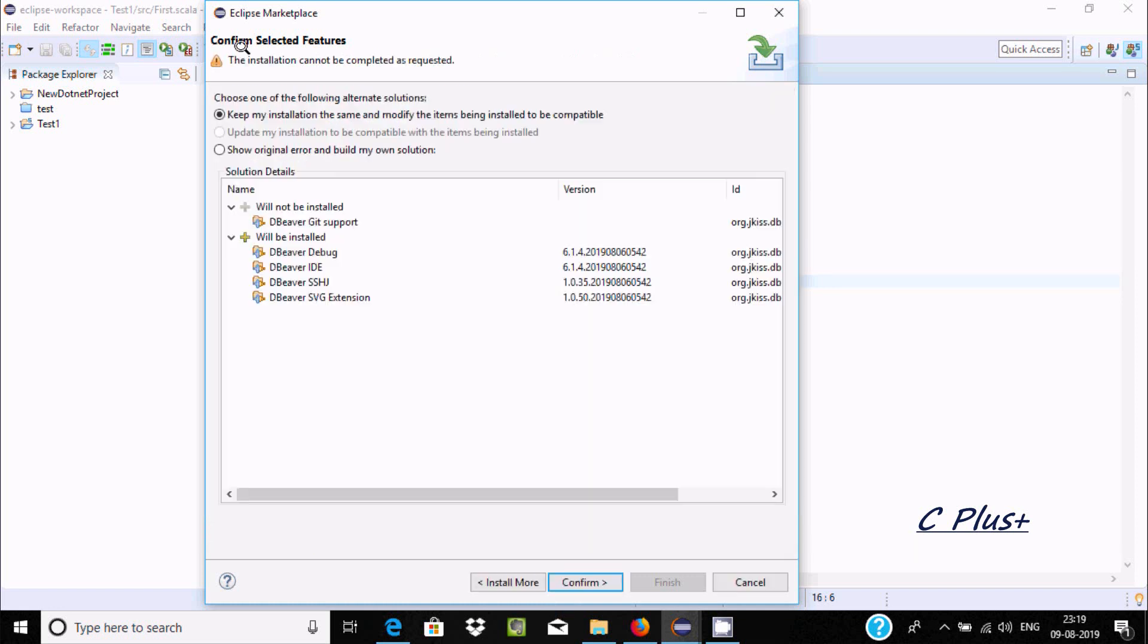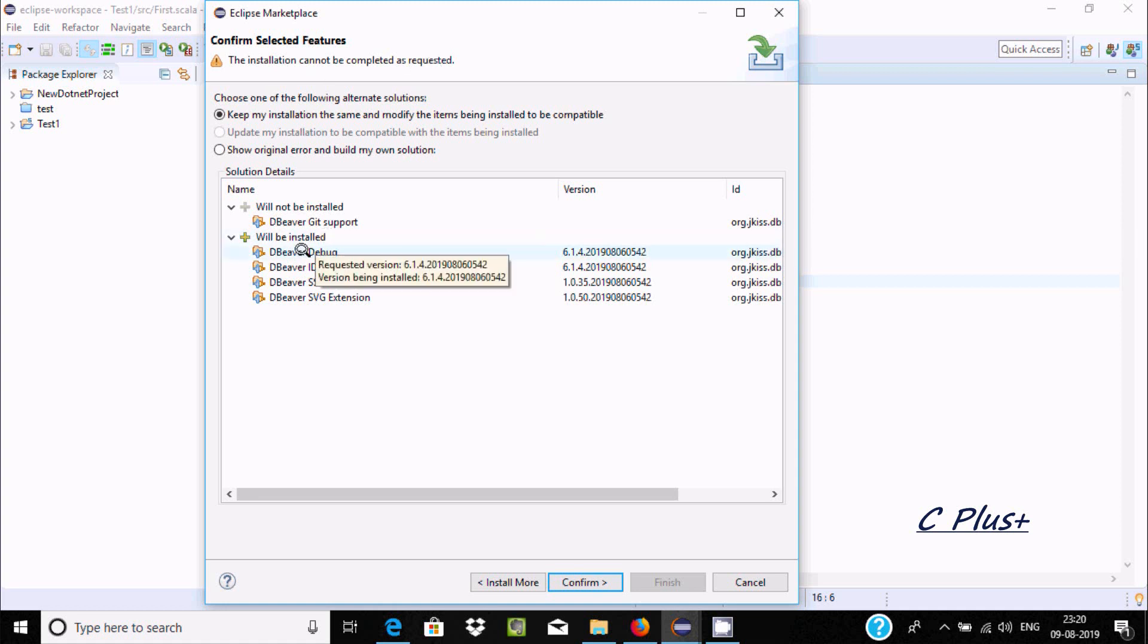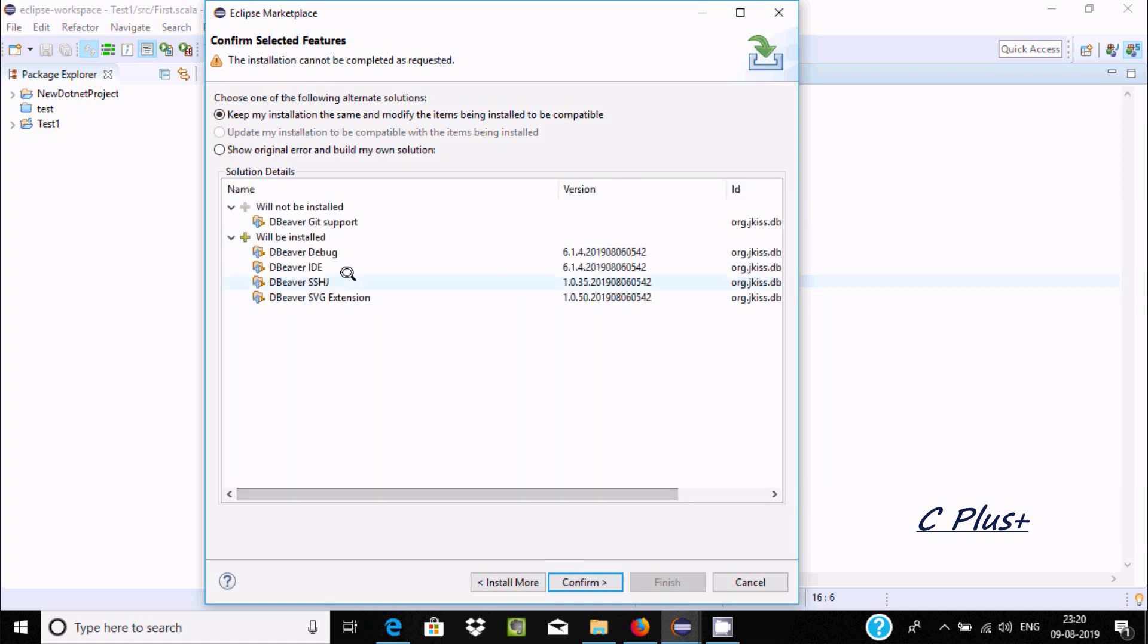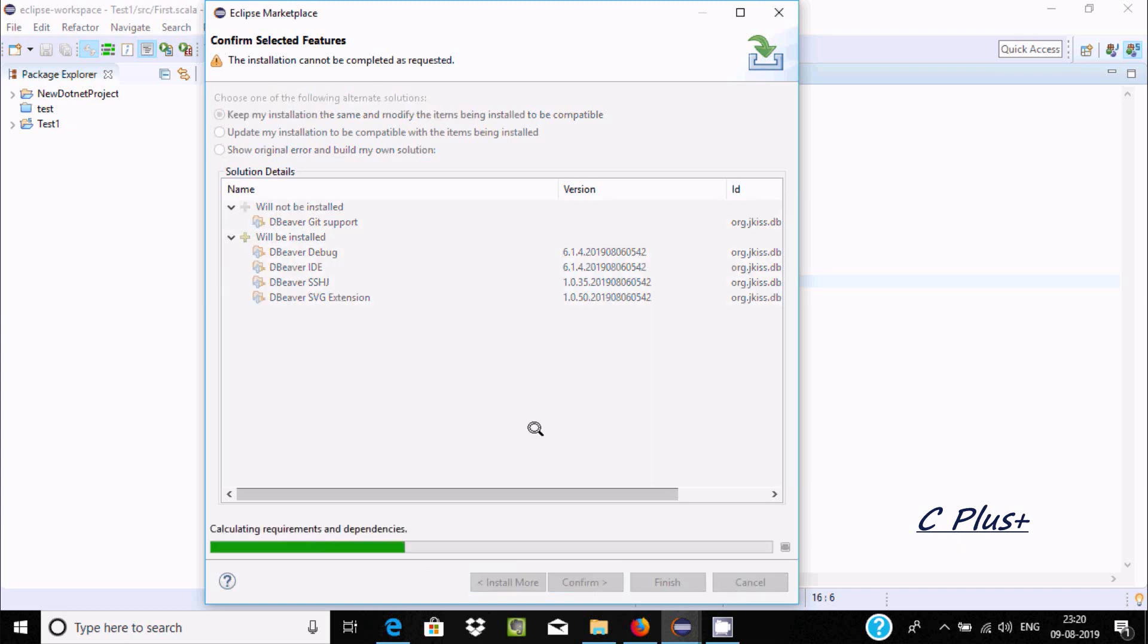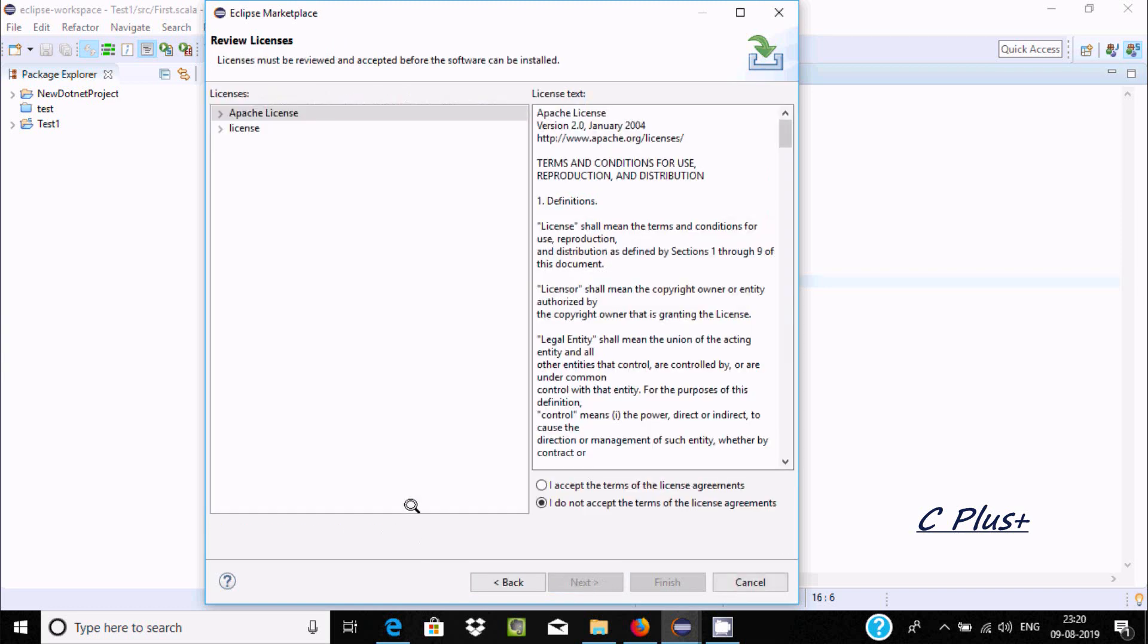I'm getting confirm selected features. The installation cannot be completed as requested. Click on confirm again, and then accept and click on finish.